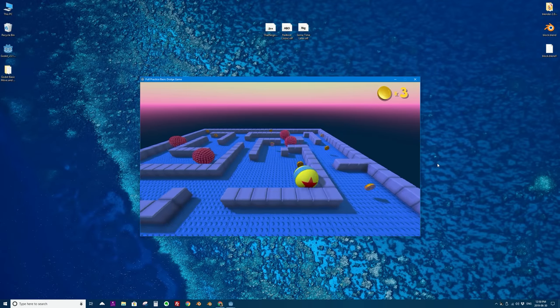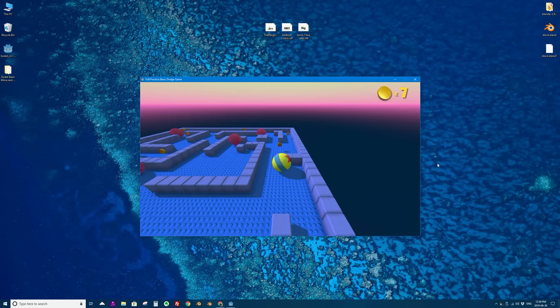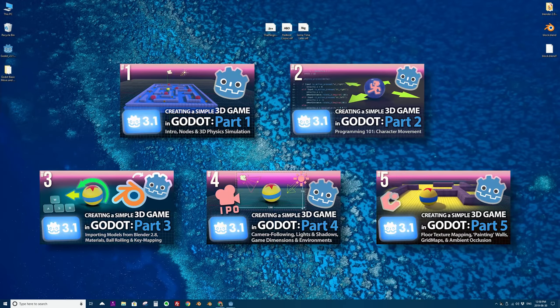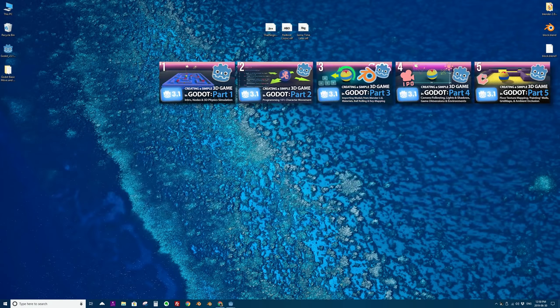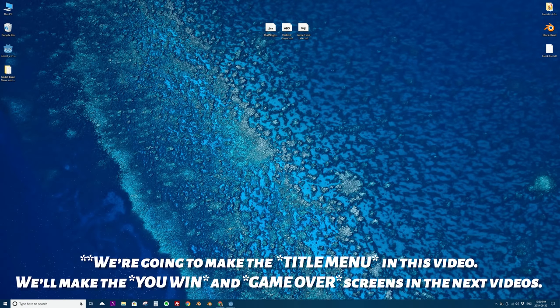This is part six in this miniseries of about nine or ten videos. If you've not seen the previous five videos I'll put a link to that playlist on the screen right now. In this video we're going to add menus to our game — we actually have three of them to make: a title menu with a play button, a game over screen, and a you win screen if you collect all the coins.